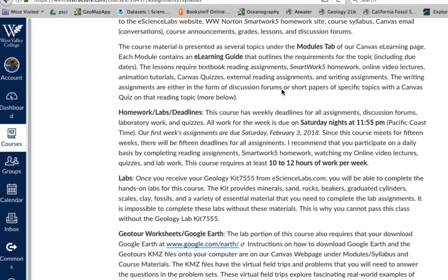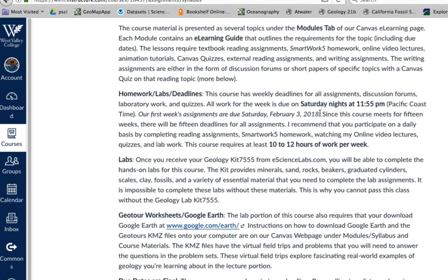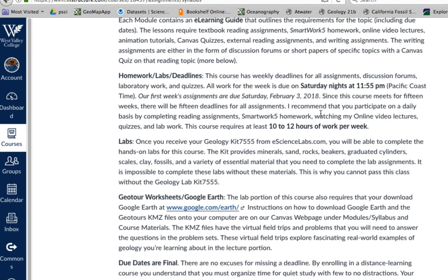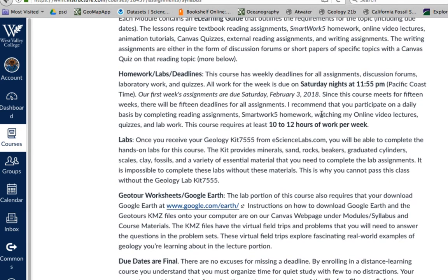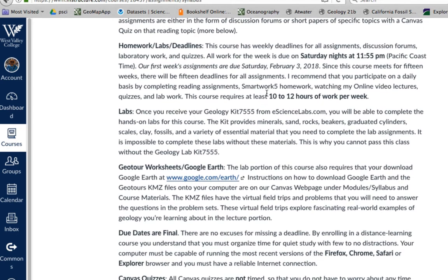The course is going to be presented in the modules tab. Each module, which is essentially a chapter or topic that I cover, will have a learning guide listing the requirements and assignments due for that particular week. Homeworks and assignments are going to be due on Saturday nights — our first assignments are due February 3rd. It is a commitment: 10 to 12 hours per week.